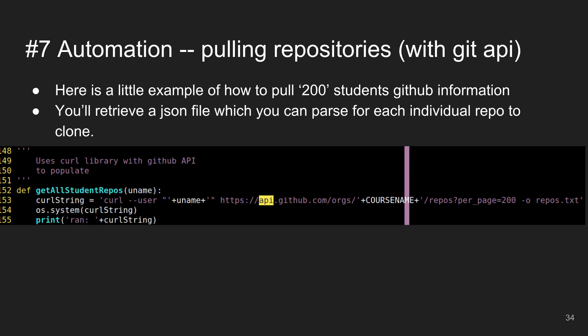Another way using the GitHub API: a function that gets all student repos using a curl request with my username, accessing api.github.com with a specific request for repos — up to 200 of them. I get a giant JSON file back with students' repository URLs, commit counts, and other information.